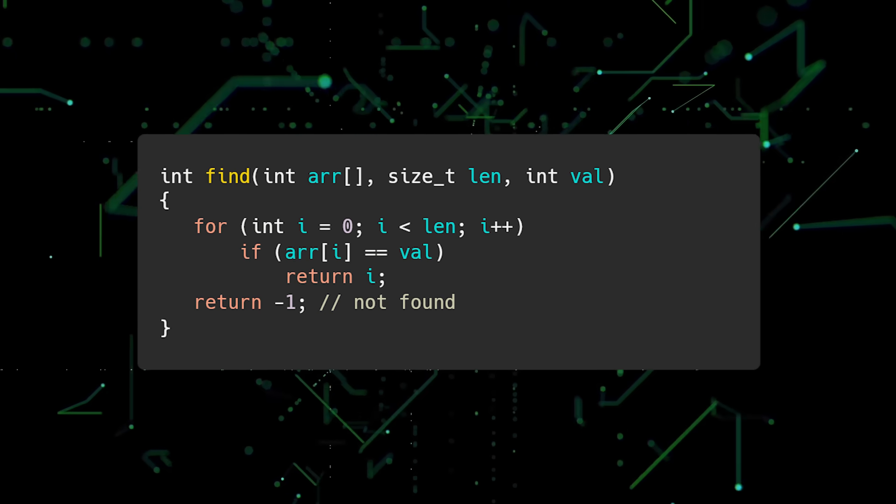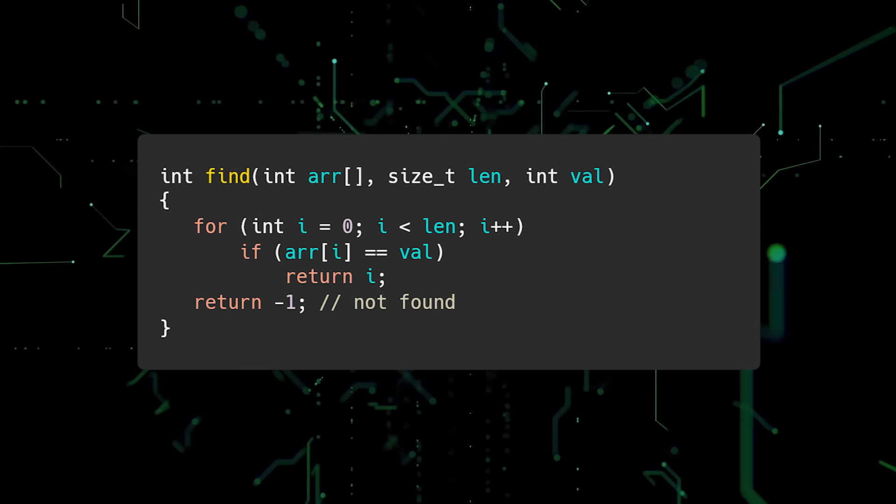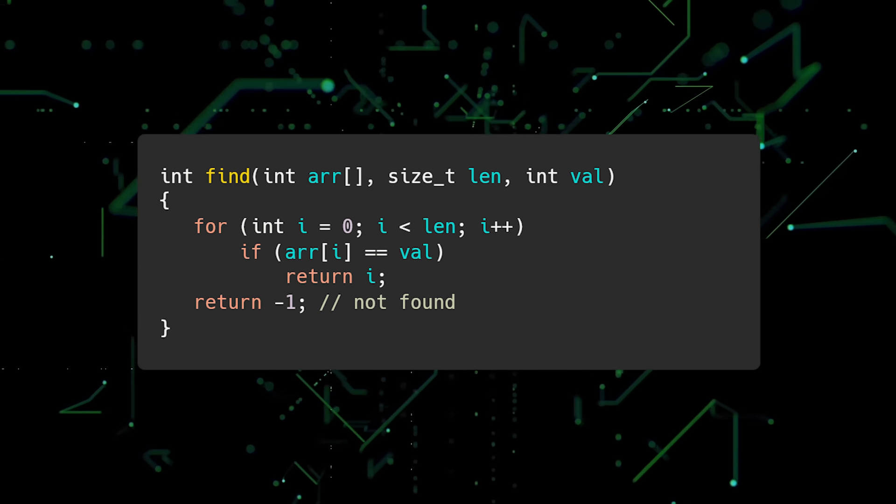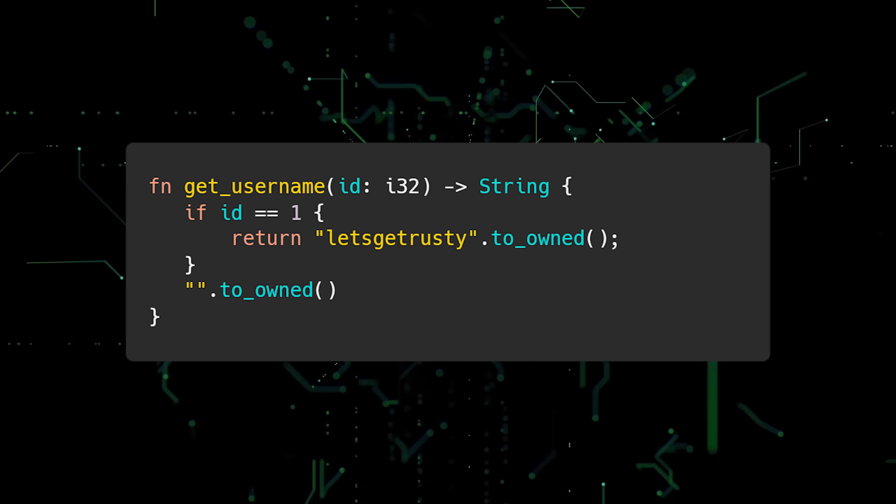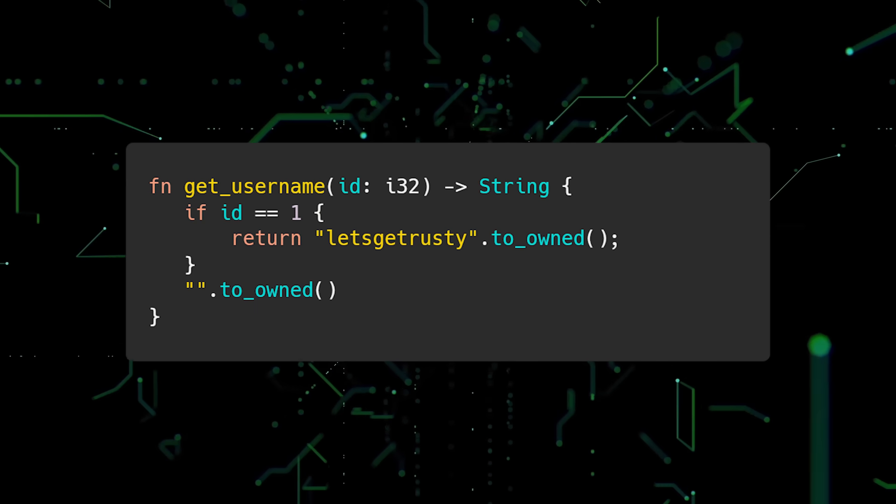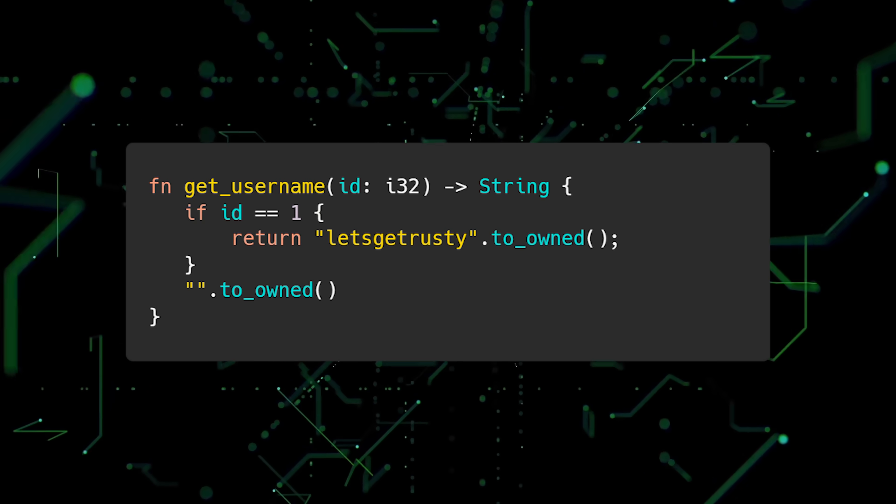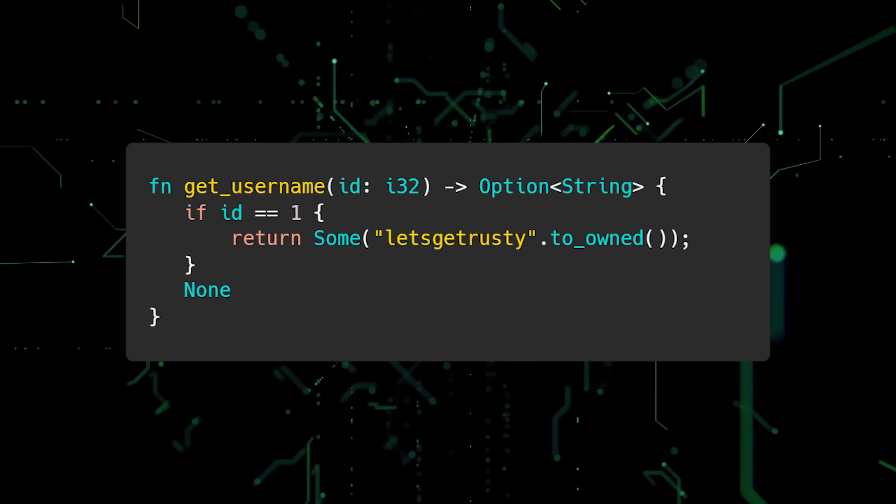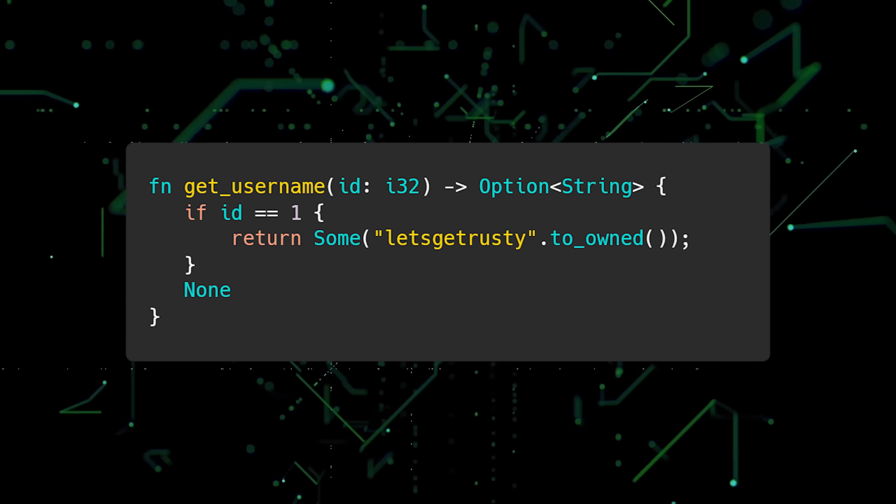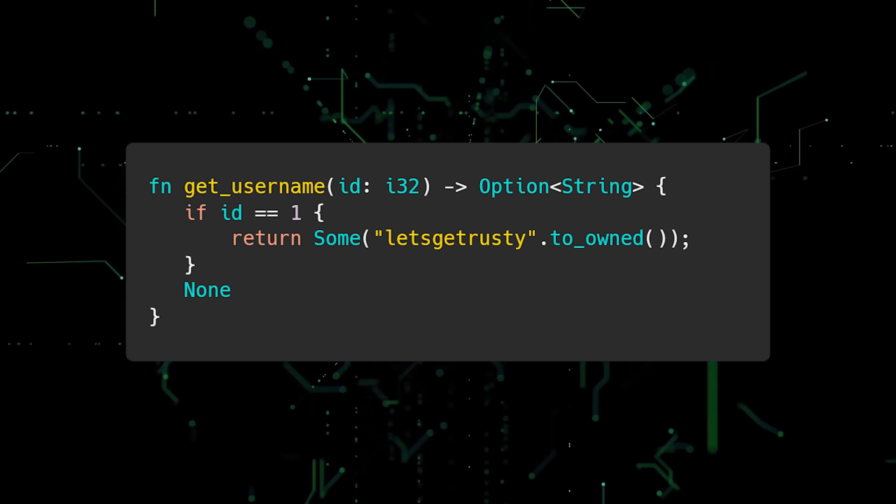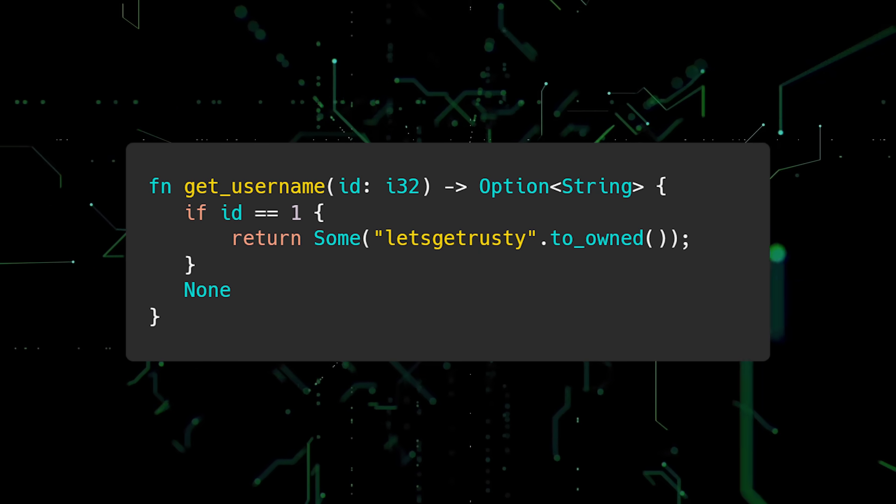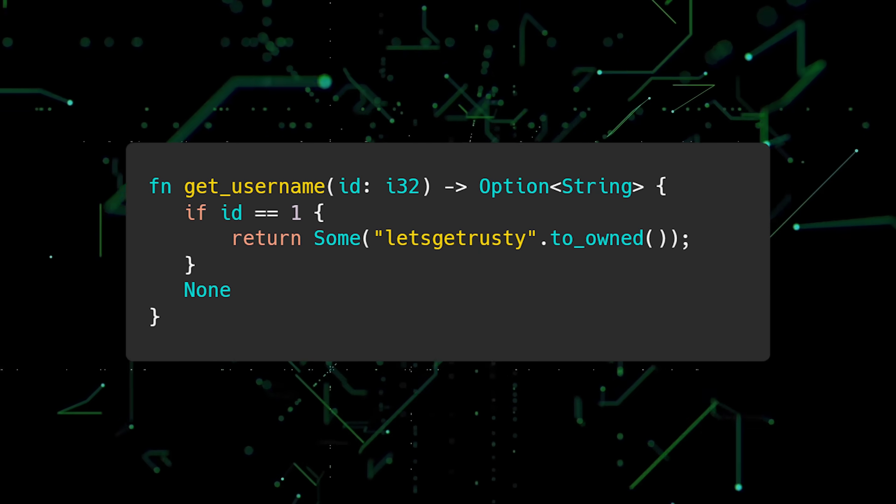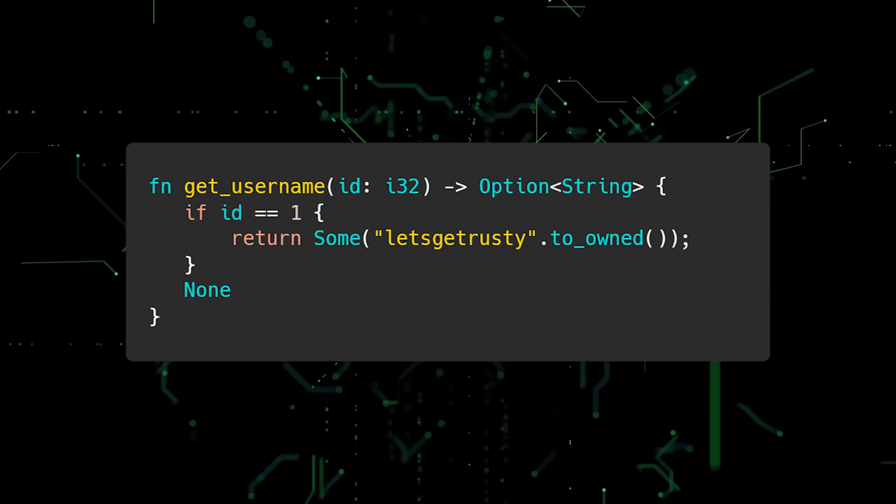In Rust, we don't need to use sentinel values because the type system gives us a way to represent optional values. In this Rust code example, getUsername returns an empty string if id is not equal to 1. Instead, we can return the option enum. By updating the function signature, we are making it clear to the caller that this function might return none, and that case should be handled.